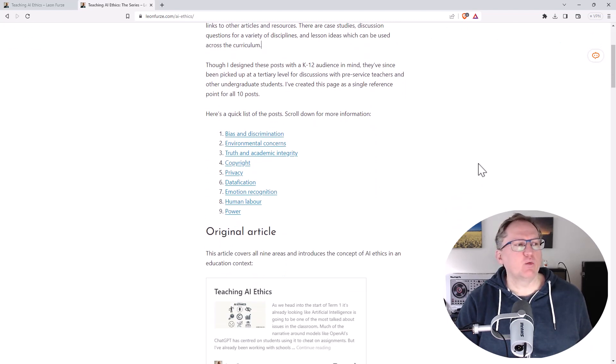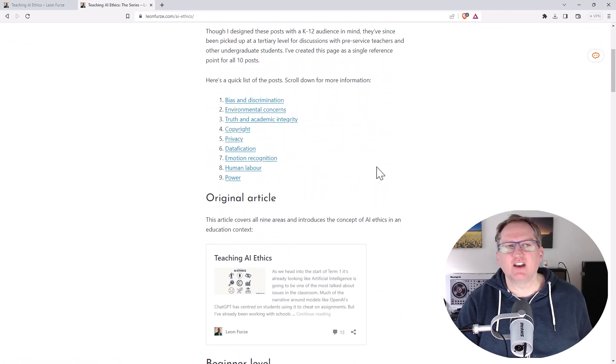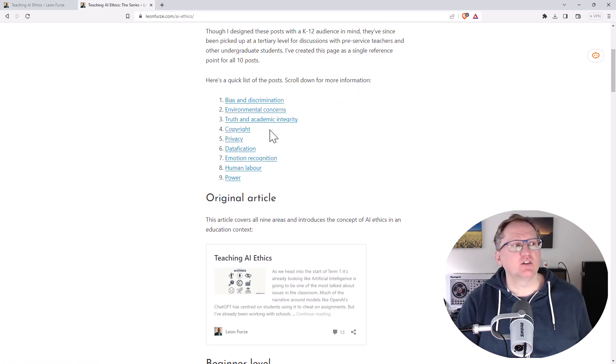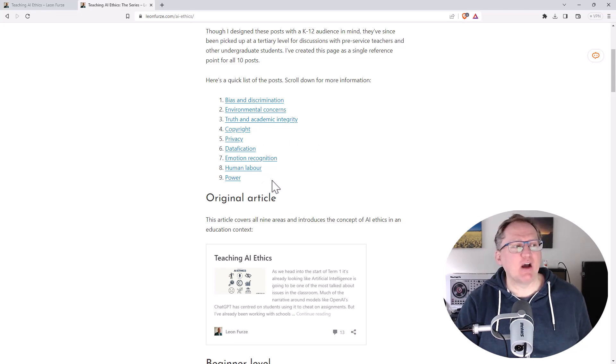If we come down, we can see it's split up into these nine different areas: bias and discrimination, environmental concerns, truth and academic integrity, copyright, privacy, datafication, emotion recognition, and human labor and power.